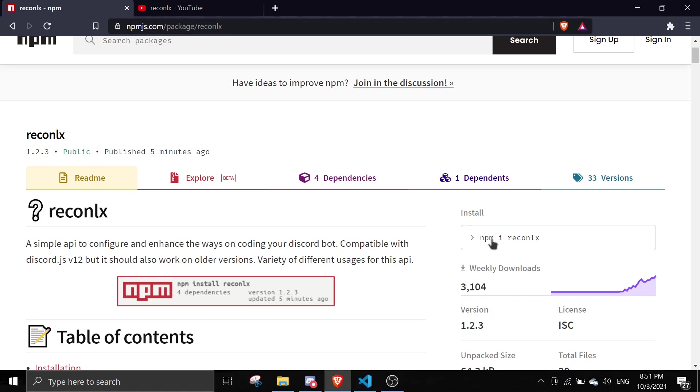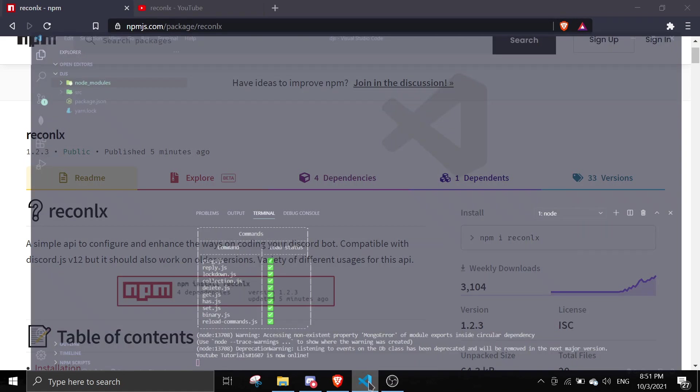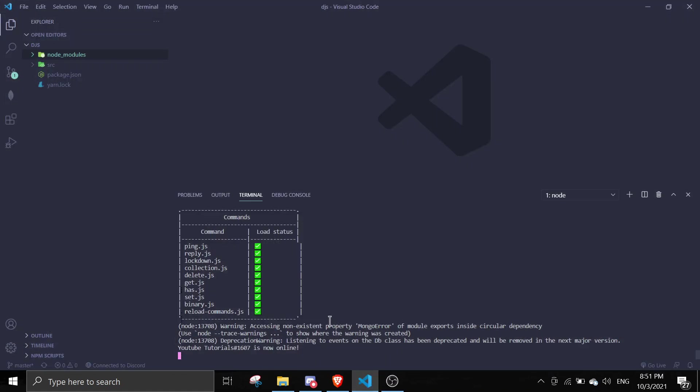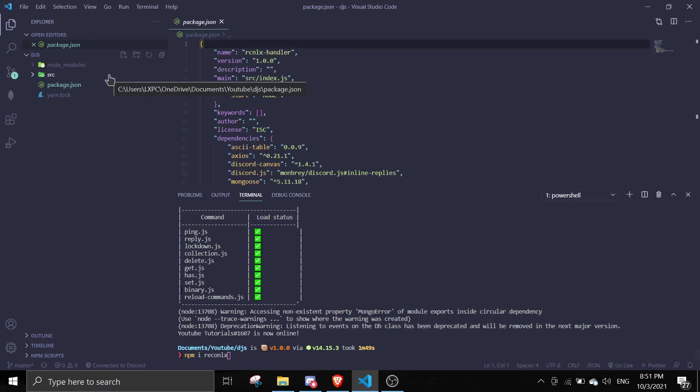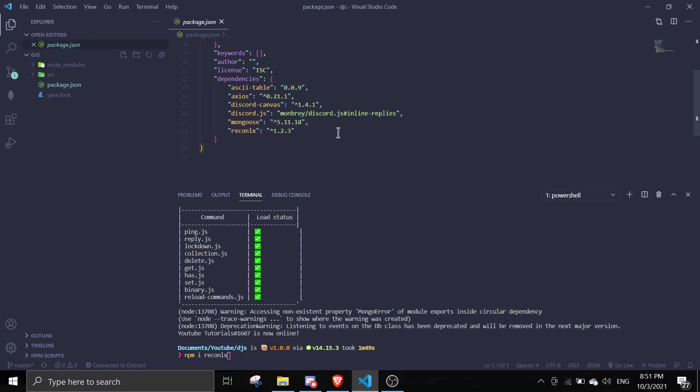To install this you can simply just run npm i reconlx in your terminal. So I already ran the command, simply just do npm i reconlx to run and to check the version just go to package.json and then you can just check it over here.